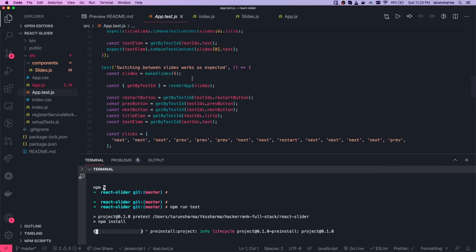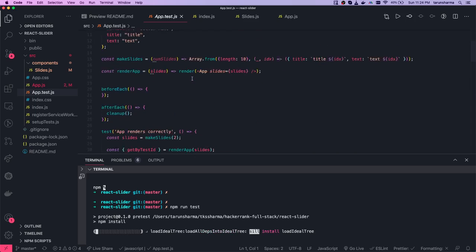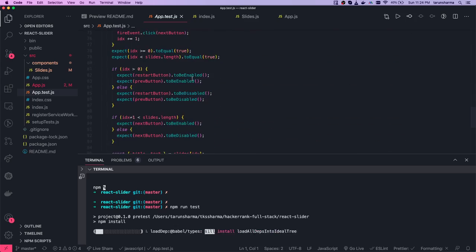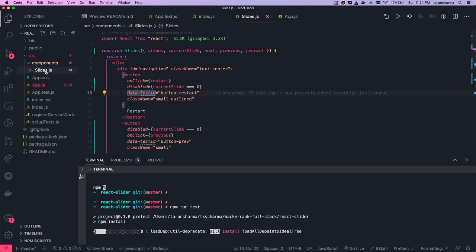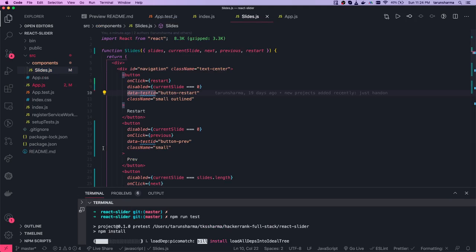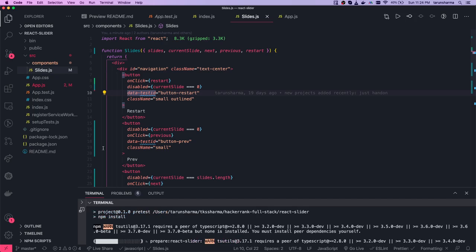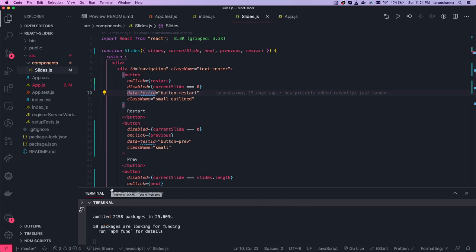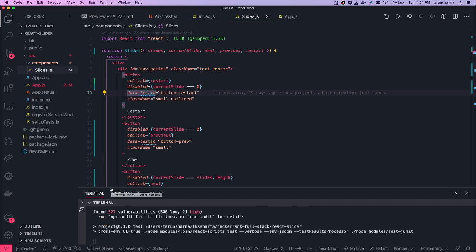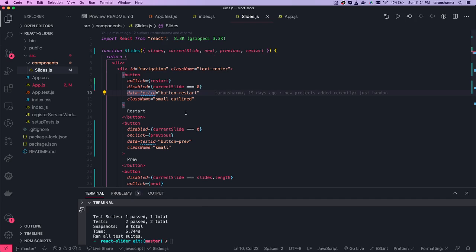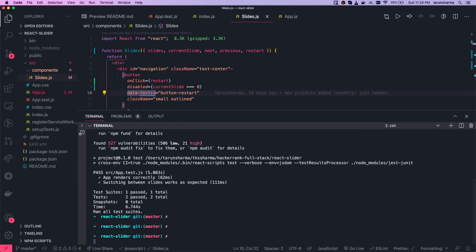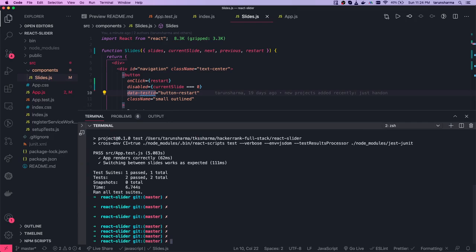This is how you approach these problems: first, go through the readme file, read the problem statement, see what code is already written. Most of the component code is provided — you just need to focus on writing the logic, which is all about data passing, event handling, and managing state. In Angular it's the same — passing data between components. Our test cases are all passing, so we're done with the second React exercise on HackerRank. Next we'll look at an Angular question and then Node.js.